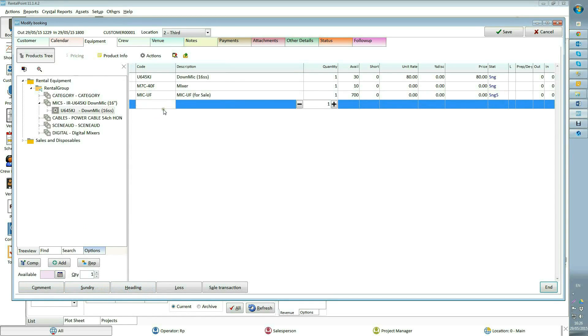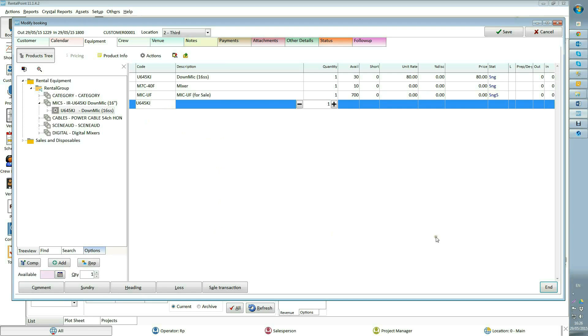For example, I know that I need a microphone for my booking and I know that its product code is U645KJ. I will press add button and just type the product code in, then I will press tab button or enter and the product will be added to the list.